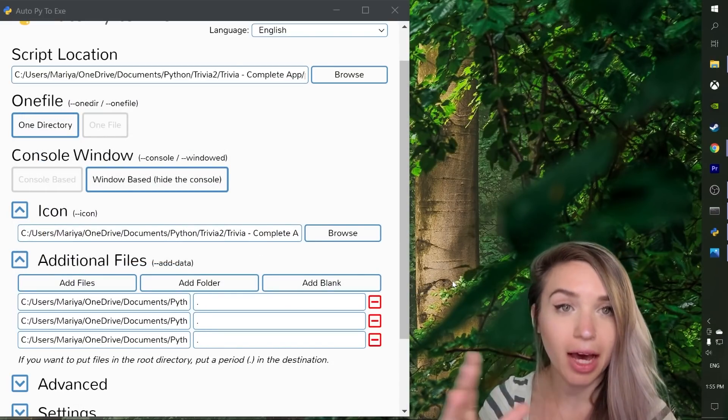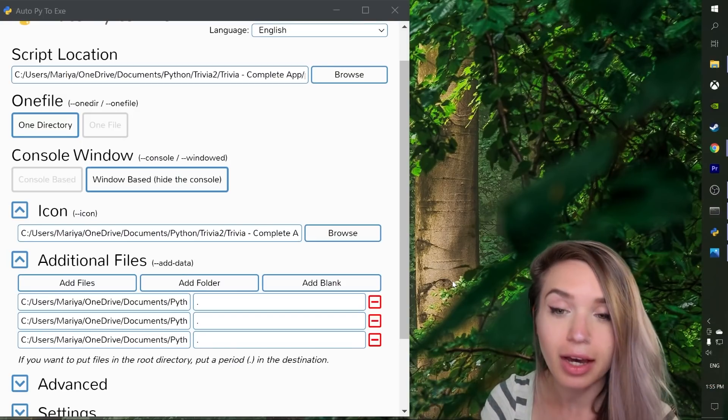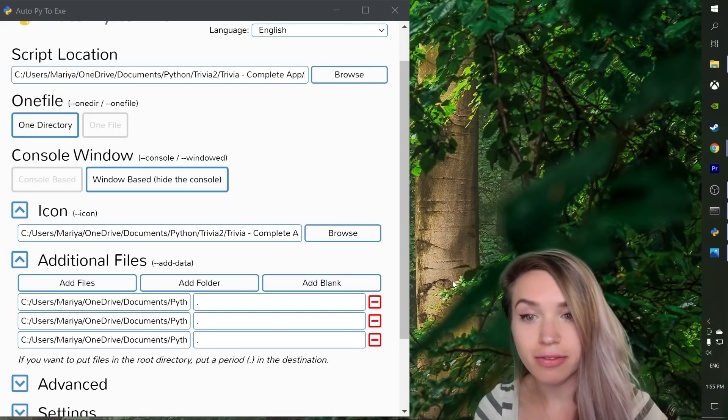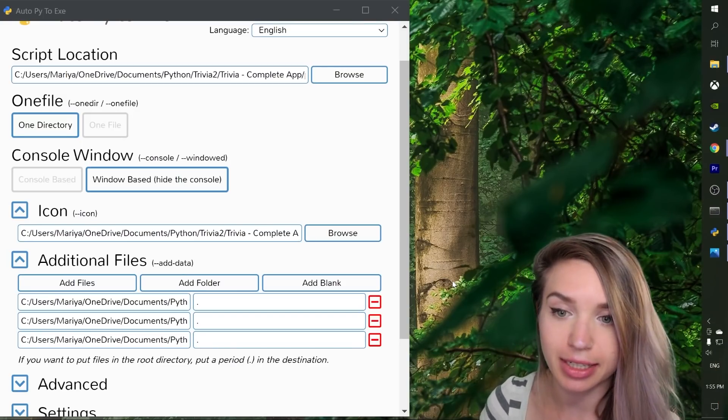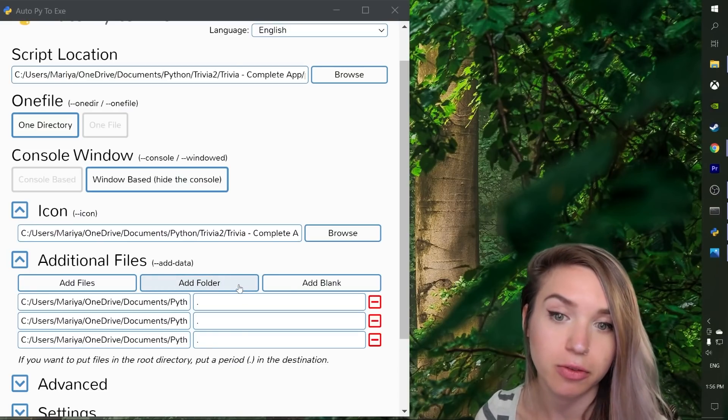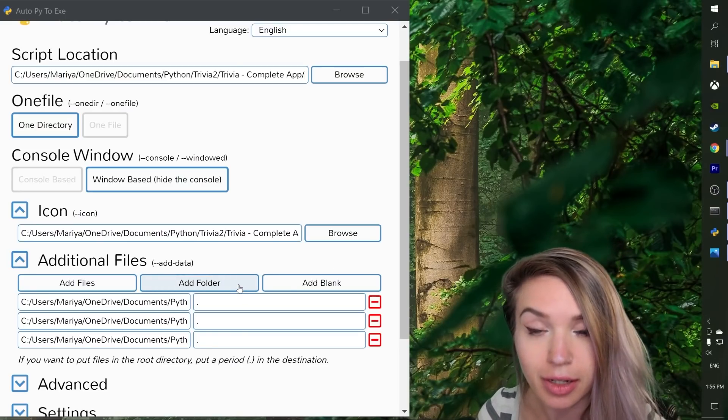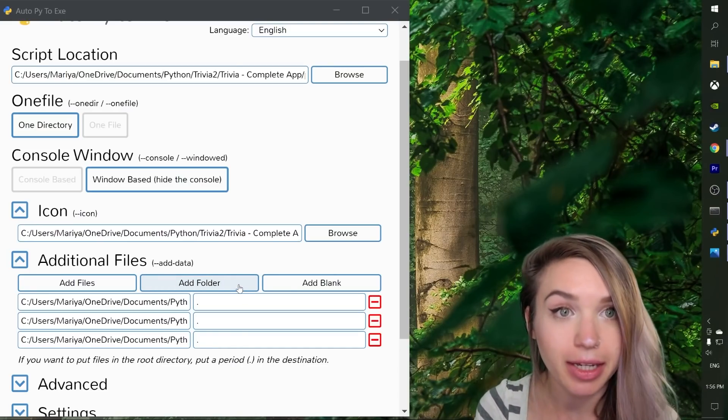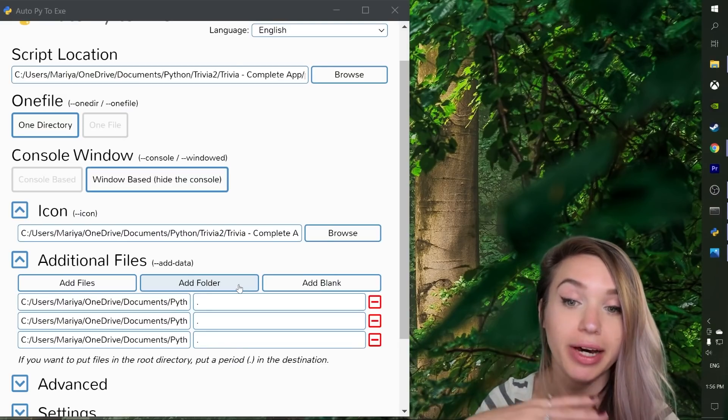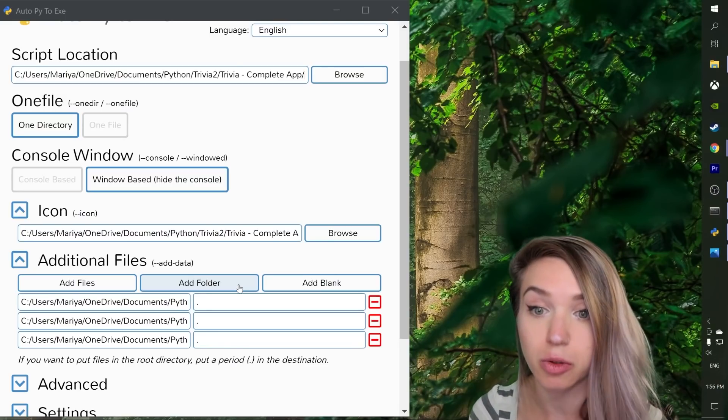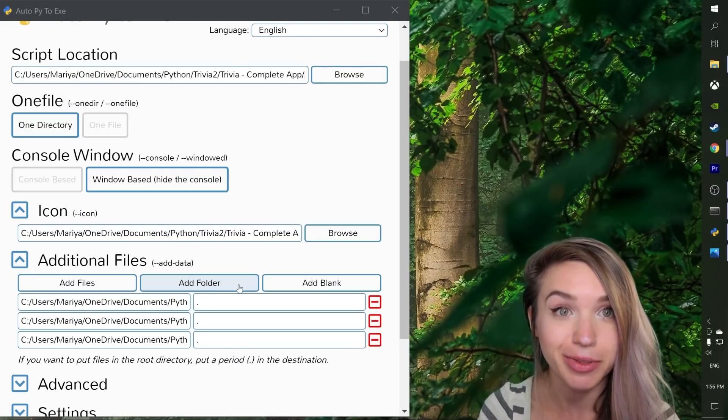And since my application is quite simple, I don't have any folders to organize my data. I will not use the add folder option. However, if your application is much more complex, if you have all sorts of folders in there, definitely use it.